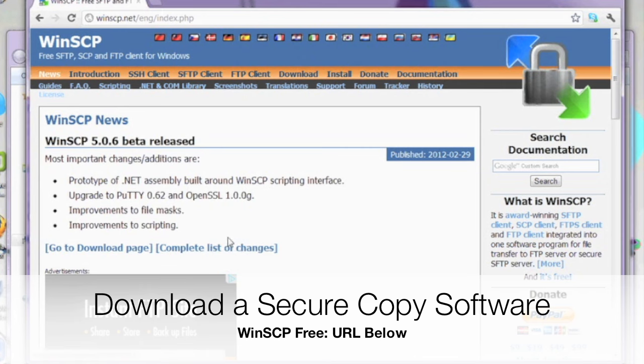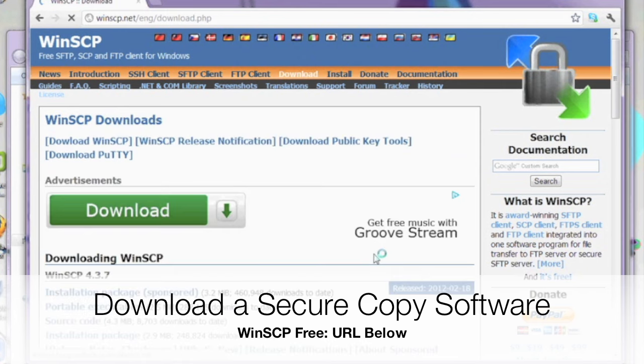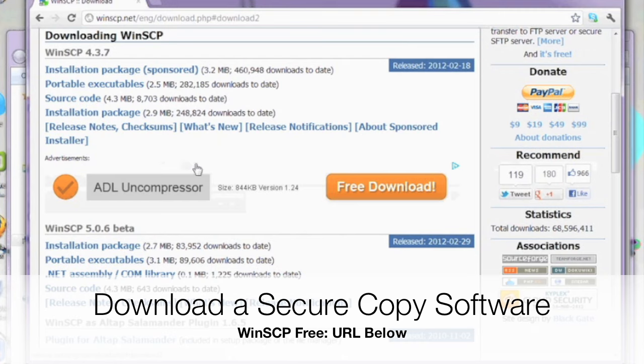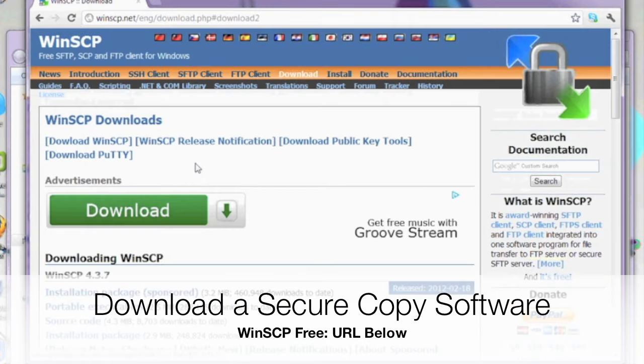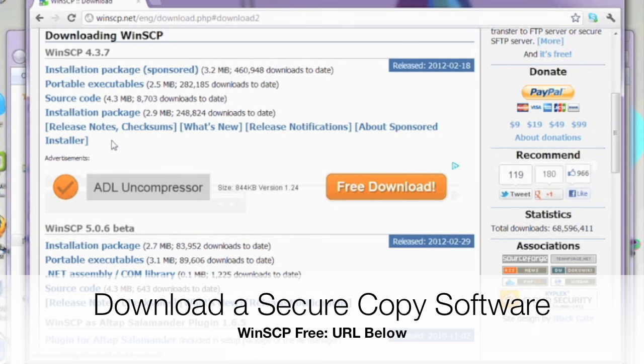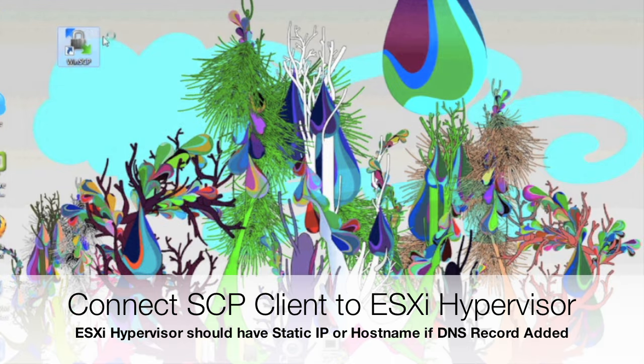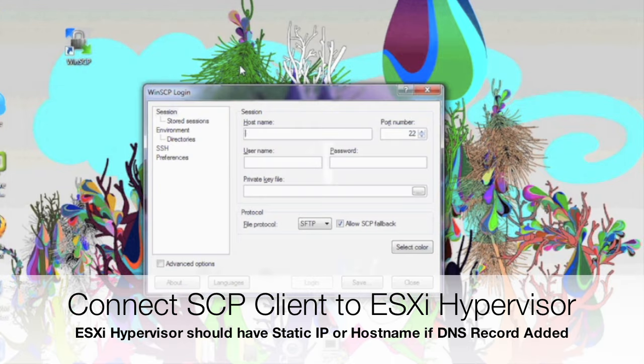The first trick I'm going to show you is how to get quick access to ISOs during installation. We're going to need a secure copy software. This WinSCP is free to download. The URL will be in the comments. Let's go ahead and download that.